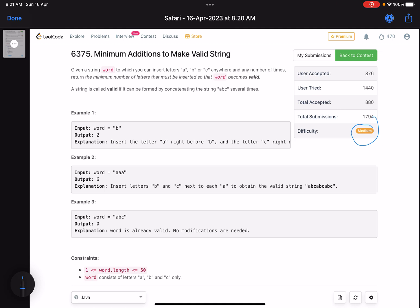The problem name is 'Minimum Additions to Make Valid String.' Given a string word, you can insert 'a', 'b', or 'c' anywhere and any number of times. Return the minimum number of letters that must be inserted so that the word becomes valid. A string is called valid if it can be formed by concatenating the string 'abc' several times.